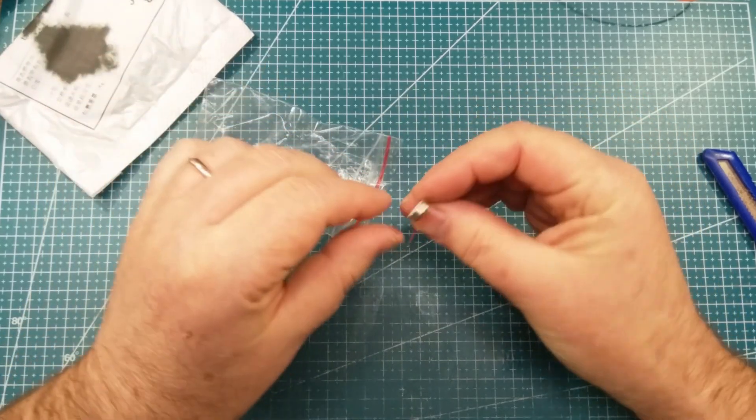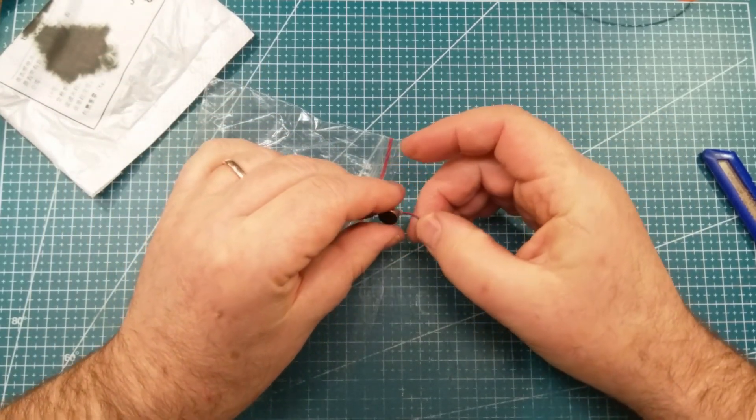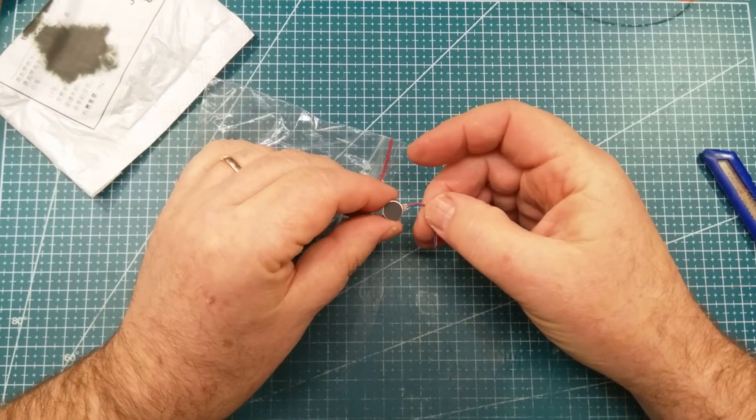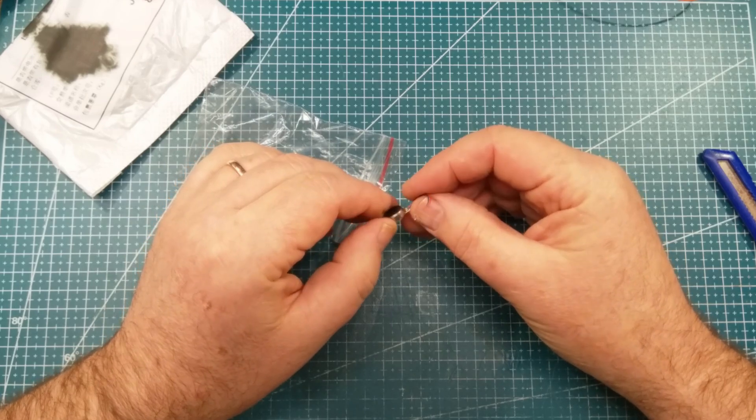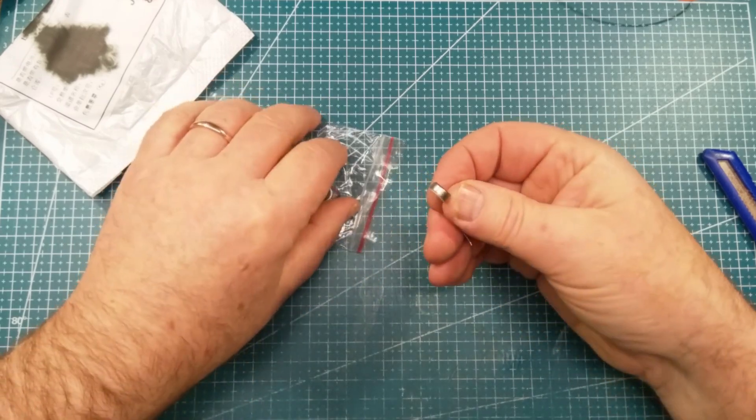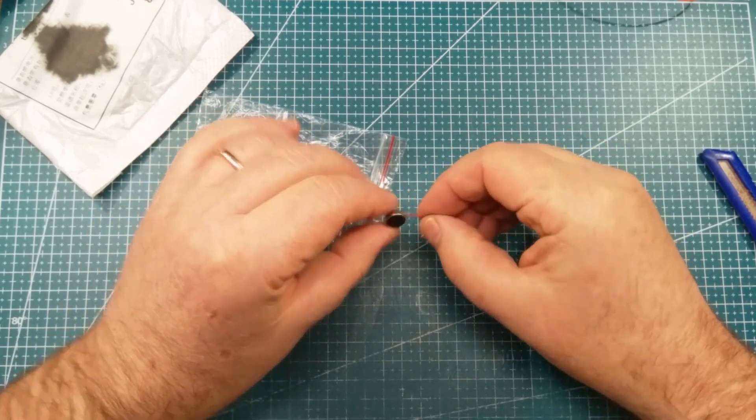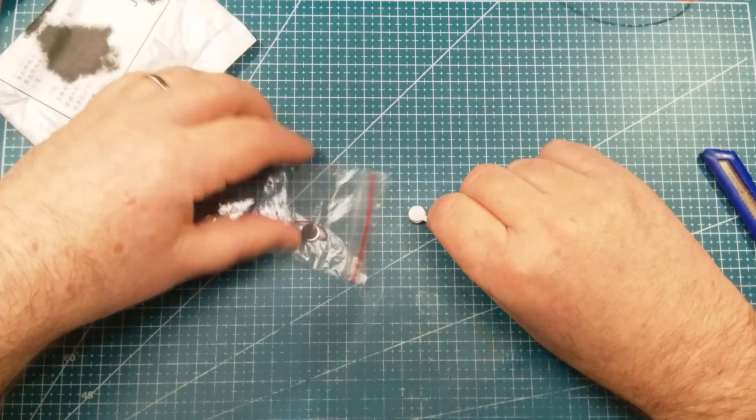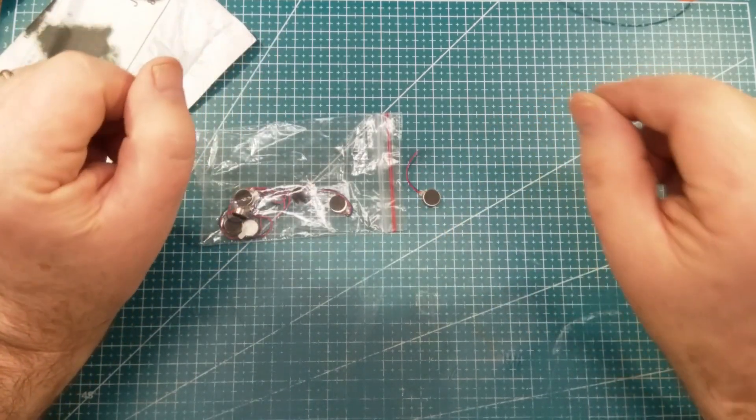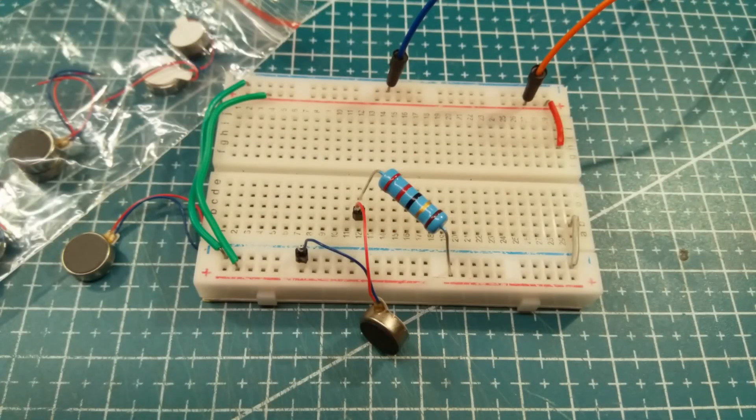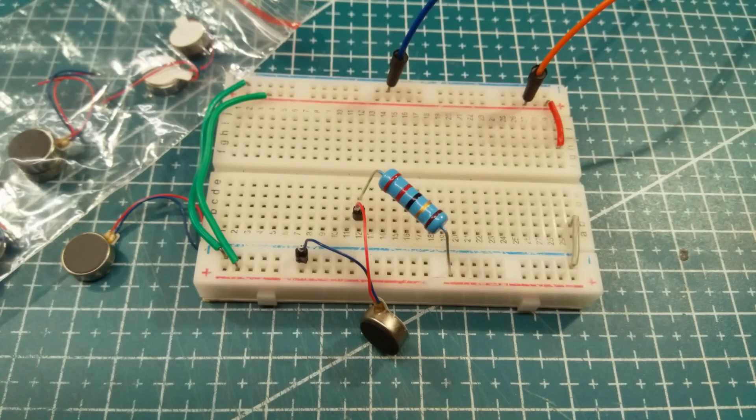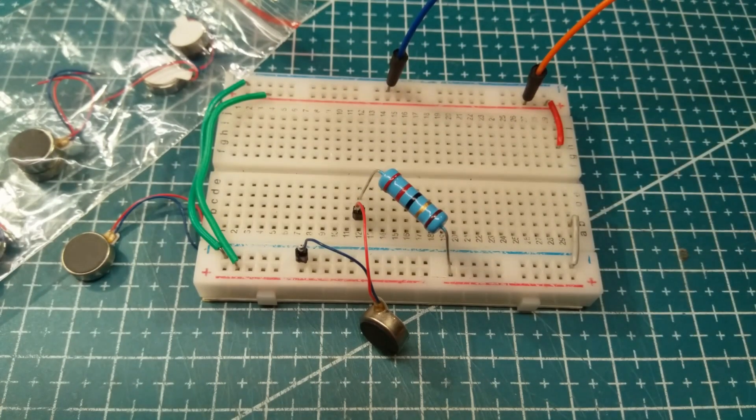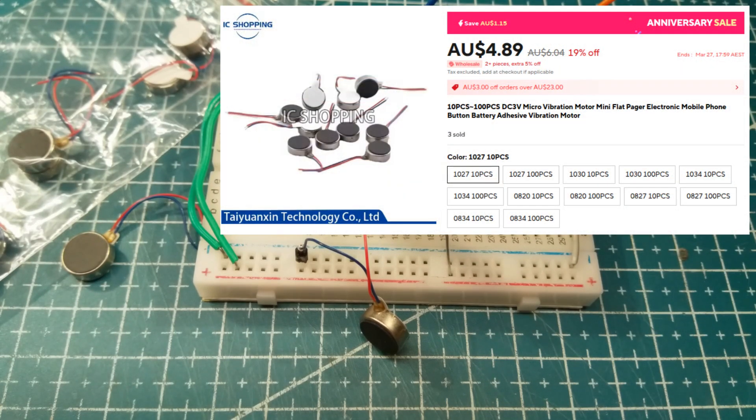I would say maybe speakers. I'm not really sure. Let's apply some electricity to it and see what happens. Not microphones. Not buzzers. Little tiny vibration motors. So if I just give it three volts.